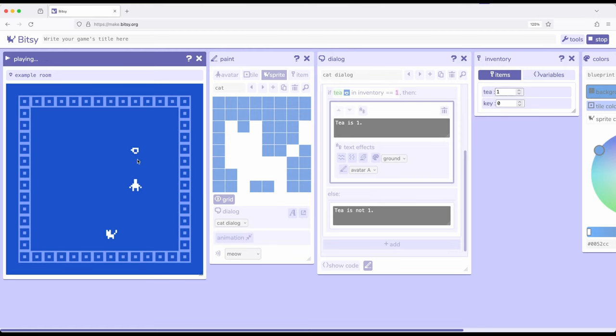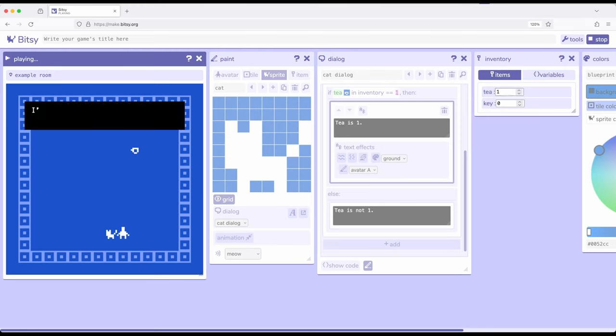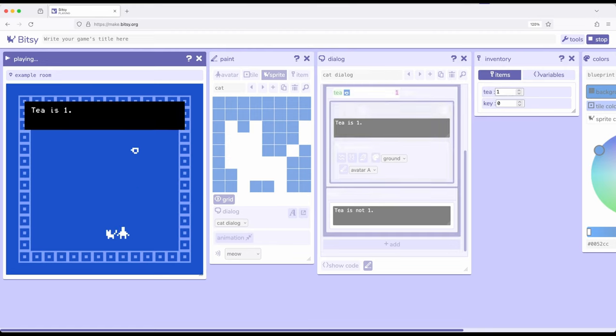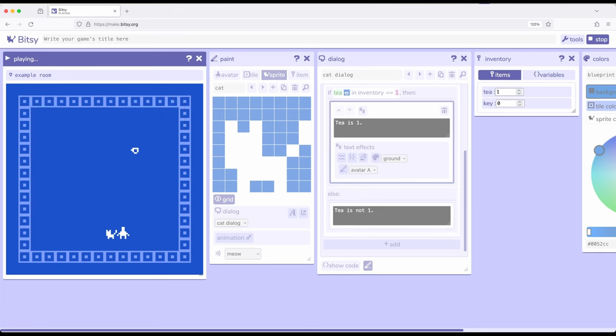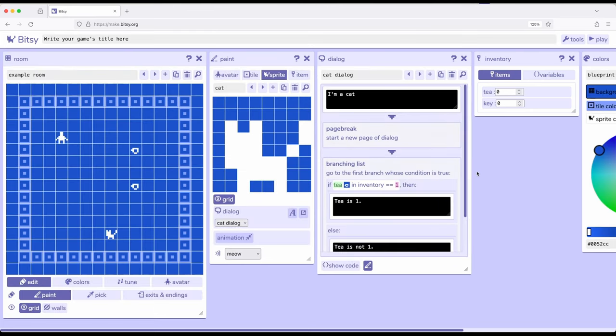So now it's equal to one. If we go back to the cat, I'm a cat, T is one. Notice the branch was based on the comparison, on the criteria that was created when we looked at that comparison, or what we sometimes call in programming conditions.